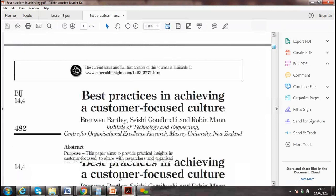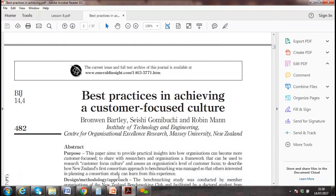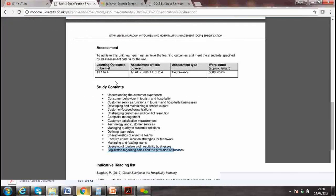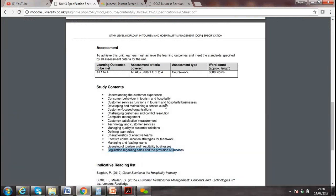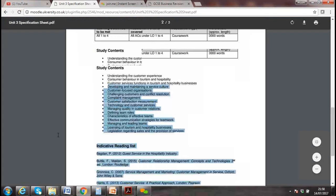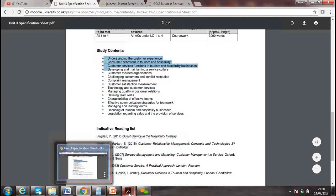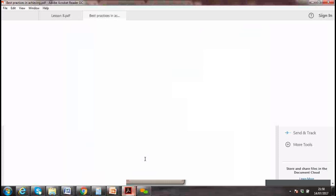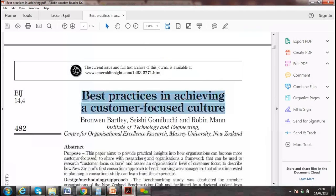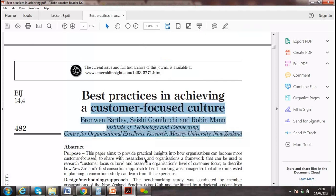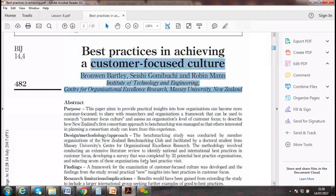Read the journals — the key points for your assignment include best practices in achieving a customer-focused culture. In our assignment, there is a section on developing and maintaining service culture. I put a journal article for you on culture, so when you do your assignment you can pick relevant things from it.